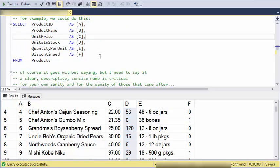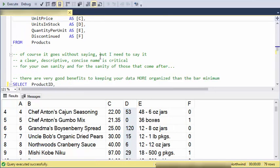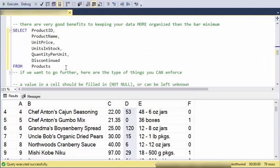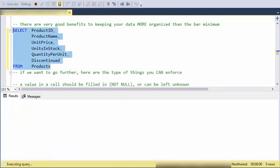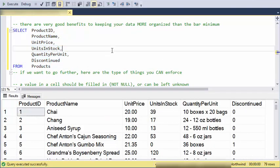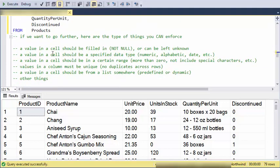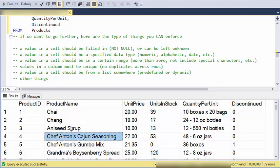Hopefully that's obvious that for your own sanity and those that might have to work with your data, it sure would be nice to have clear, descriptive, concise names. Let's go back to the products table. In addition to these basic things like having column names, you can enforce very easily at the data level some other things that would keep your data nice and organized and easier to create good valuable information out of. A couple things: I could make sure that a cell, some cell in a record, has to have a value in it. It can't be left unknown, it must be filled in. That would be saying NOT NULL.